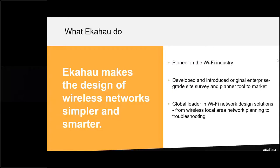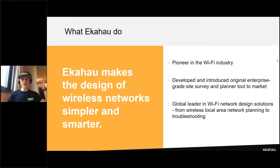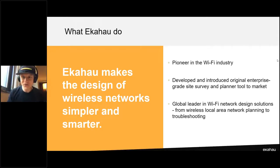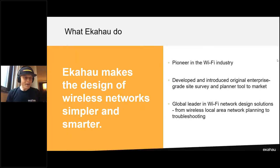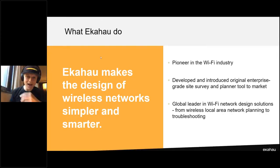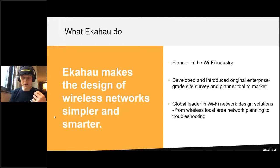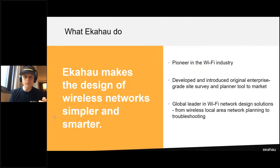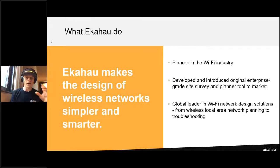Hello everybody, welcome to the webinar. I am hosting today from a beautiful hotel in Spain. My name is Nick Turner. I have worked for Ekahau now for two years. I was a Wi-Fi engineer working for a few value-added resellers in the UK, and I was a customer of Ekahau's — I was using their tool before I joined the company.